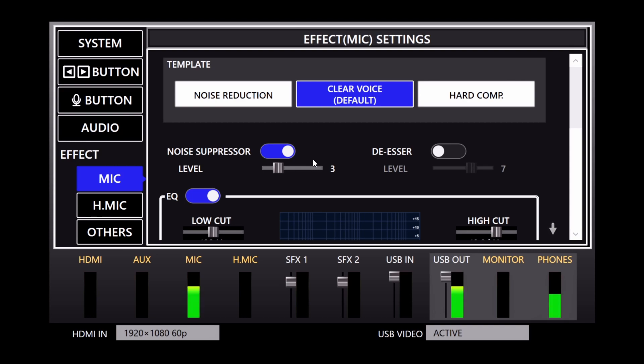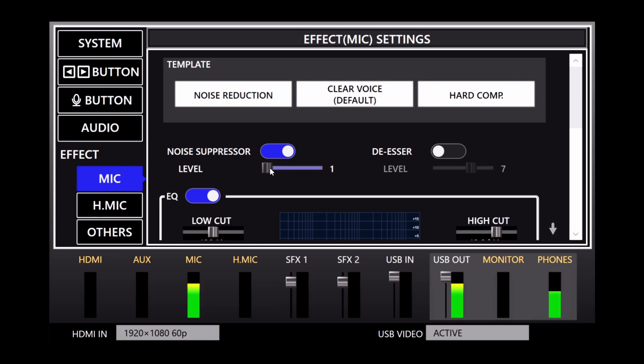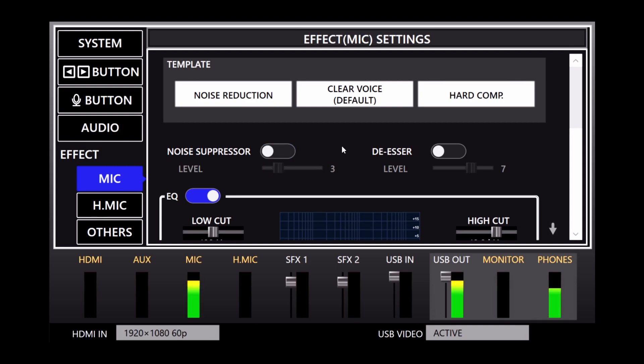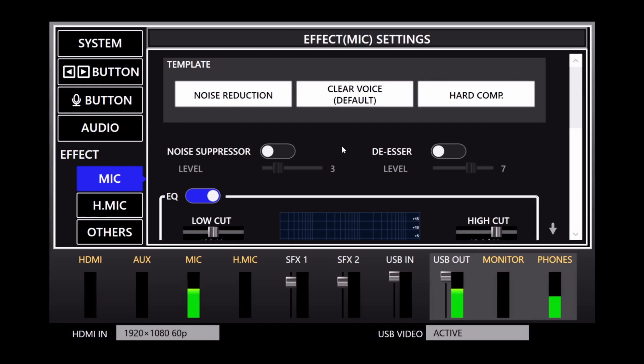Note that the higher settings may affect the quality of your voice. Also note that video conferencing software like Zoom has its own noise and echo cancellation, so you can choose whether to use those effects on the UVC-02 or the video conferencing software.